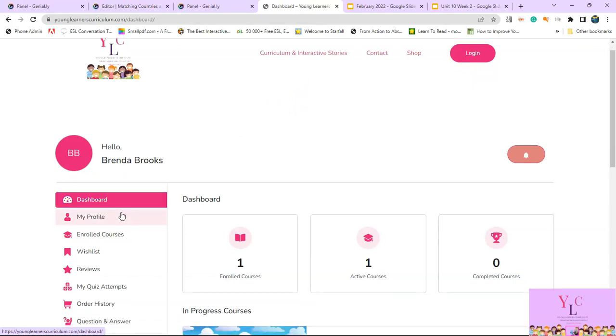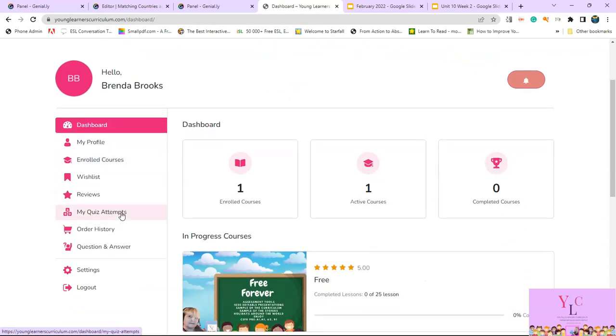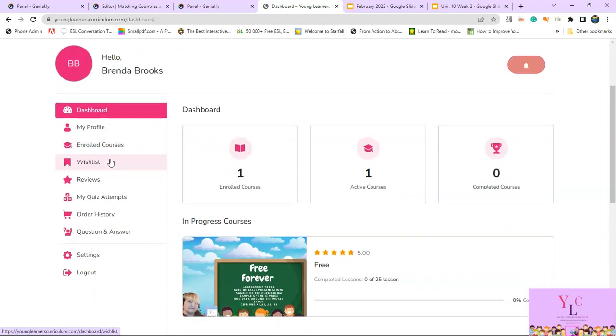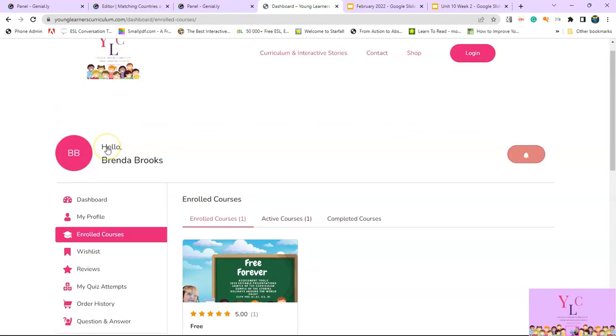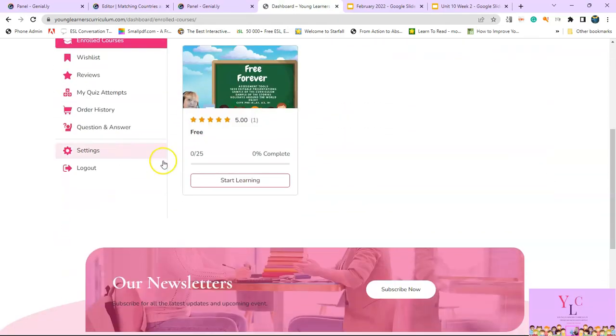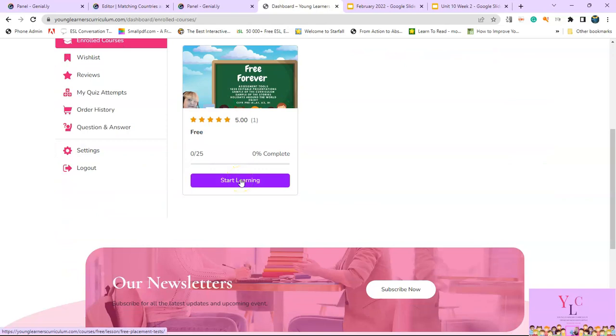And I have already enrolled in my course. Now let's say I want to go and start my course. I'm just going to go into enrolled courses. Once you're in your enrolled courses, you can then start learning. When you click start learning, that will open it up immediately.